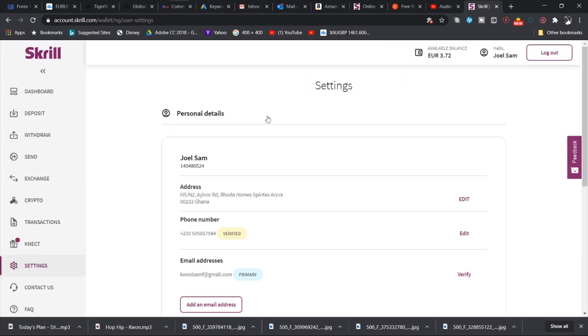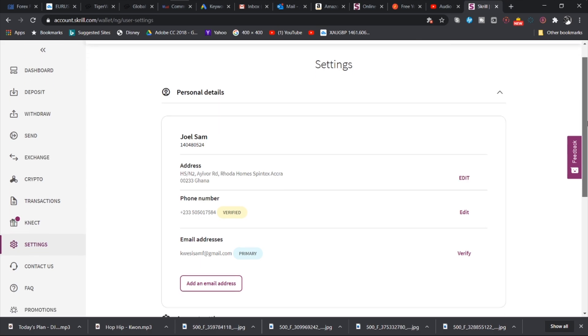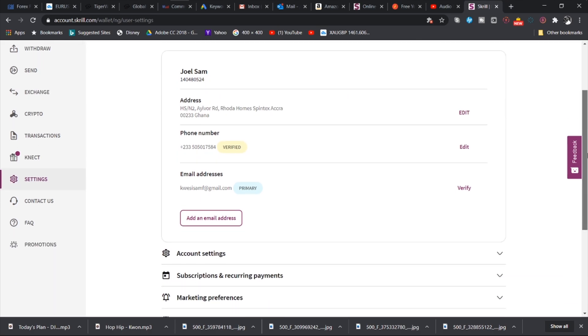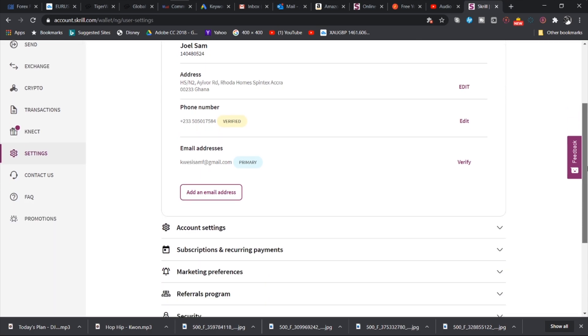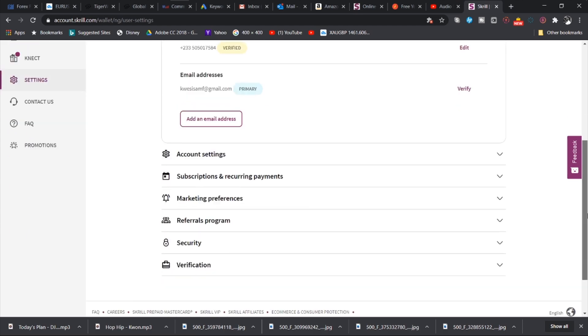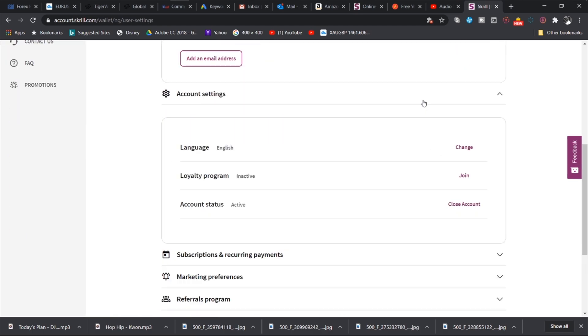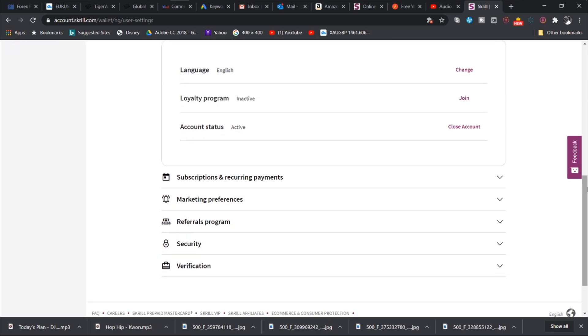Let's jump to the settings. The settings tab, you would be able to see your personal information, make edits if you need to, verify your email and all of that. You also have the account settings where you can change the language, you can take part in the loyalty program. And then you see that the status of your account, you can close your account if you want.